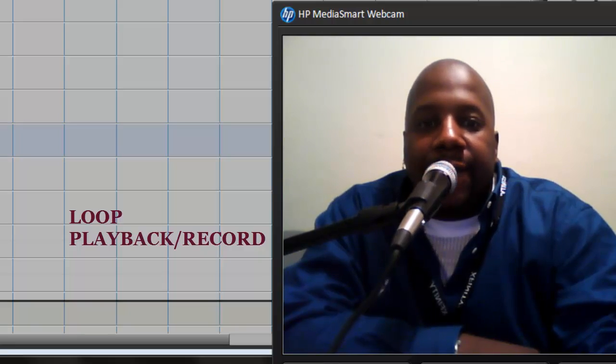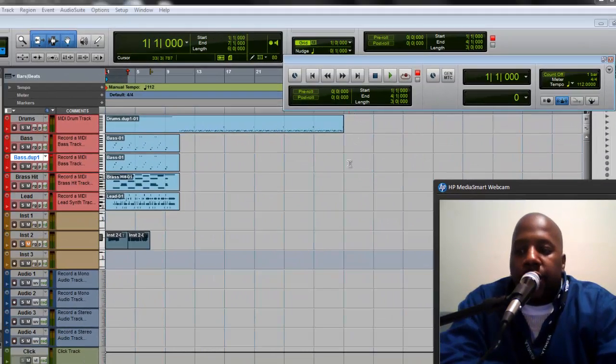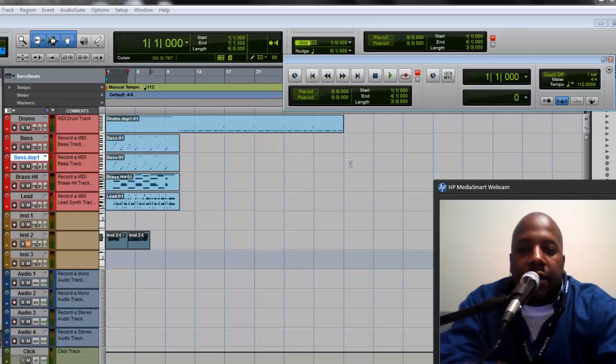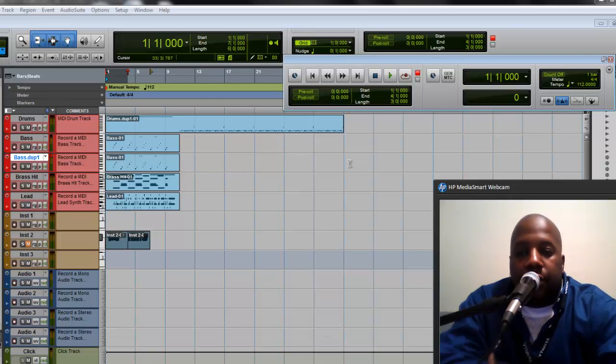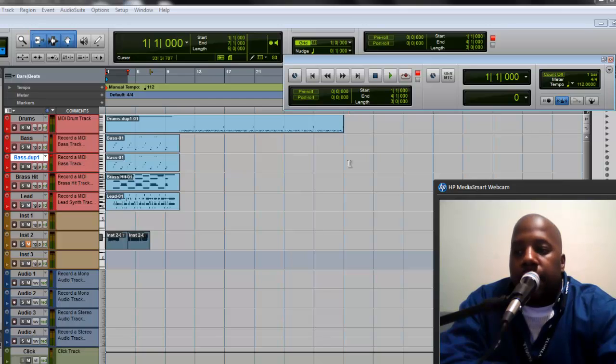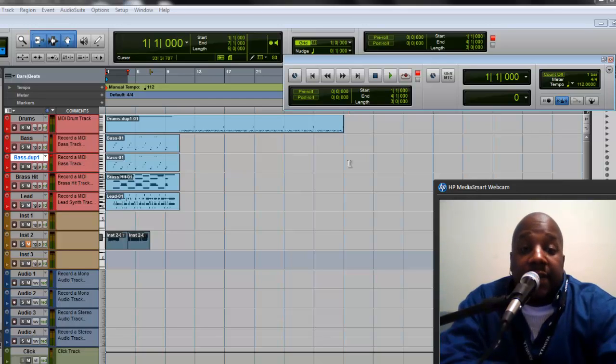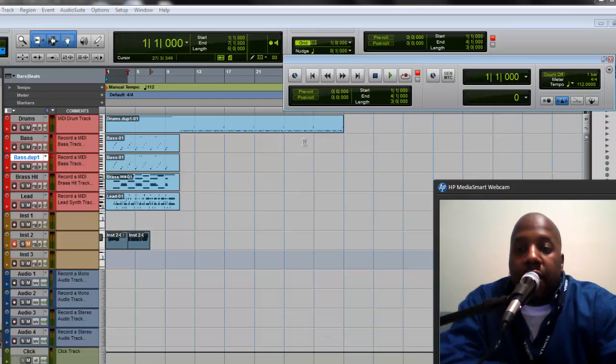Let's do the playback first. The reason why you want to do playback: sometimes you might want to have a specific part of your song just loop and keep playing back. You might want to practice something or just keep hearing one specific part of the song. So let me show you how to do that.